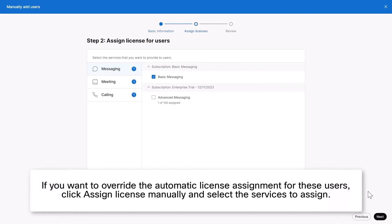If you want to override the Automatic License Assignment for these users, click Assign License Manually and select the services to assign.